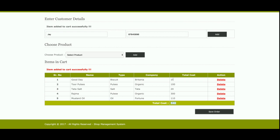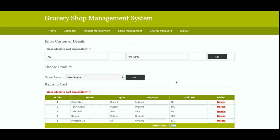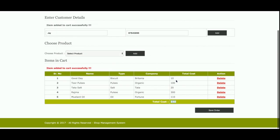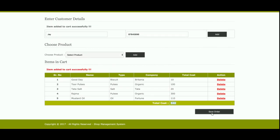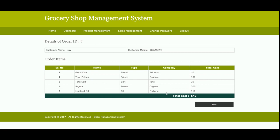The total amount the customer needs to pay is calculated — for example, 510.40 rupees. Once you click Save Order, the whole order is saved into the database. An order ID is generated and the full details are rendered on screen. You can also print the order — clicking Print opens the page in a printable format so you can print it using an attached printer.